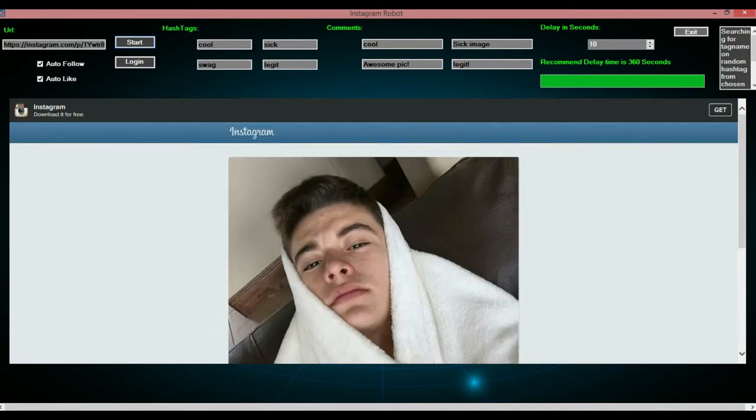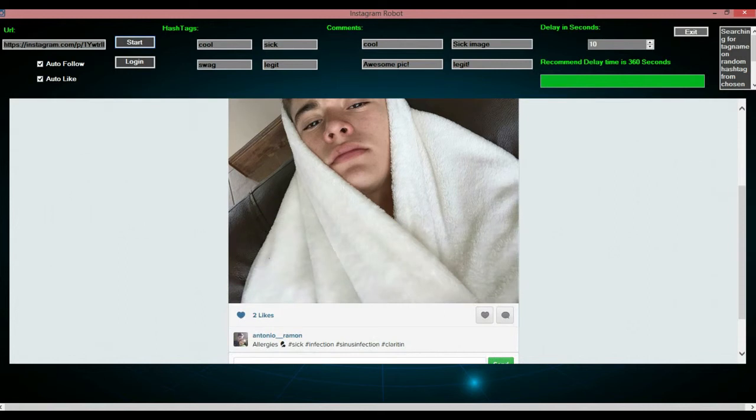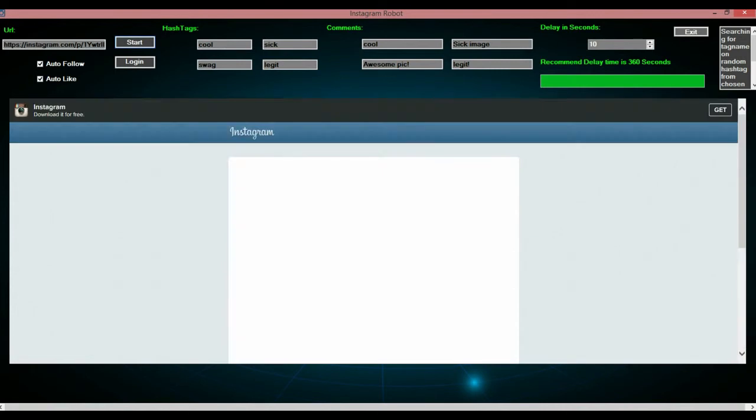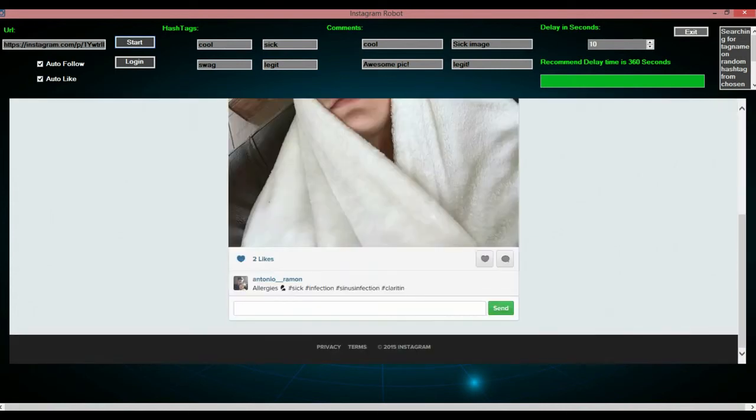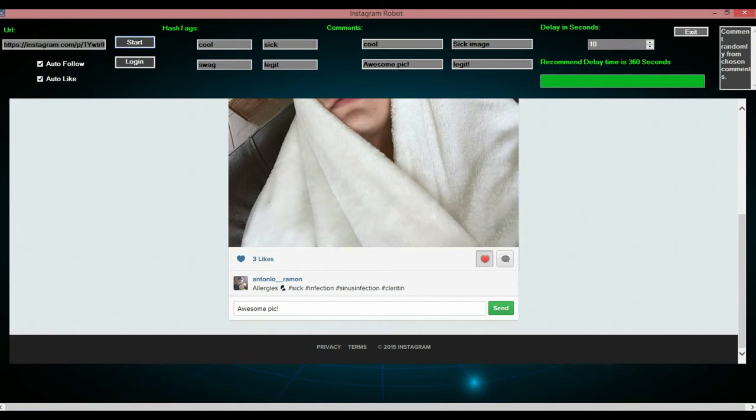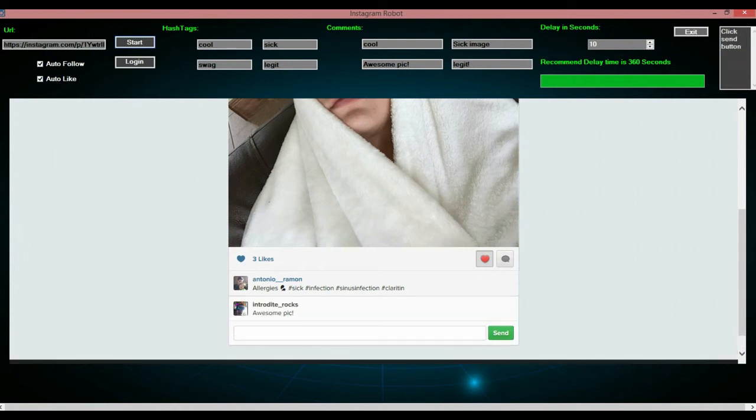Now it's going to repeat the process, and you can leave this on all night, all day. But if it does shut down, it's because Instagram has either is asking for a phone number or something, if you're a new account. But if this isn't a new account, you should be all ready to go. And you can just leave it on all night. It's pretty sick.